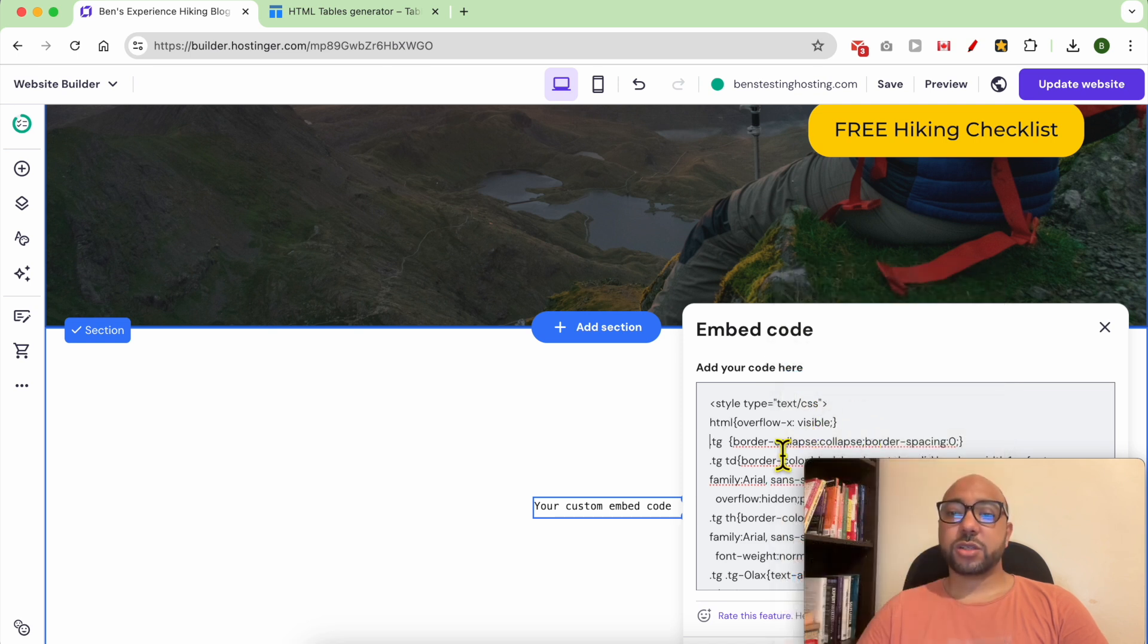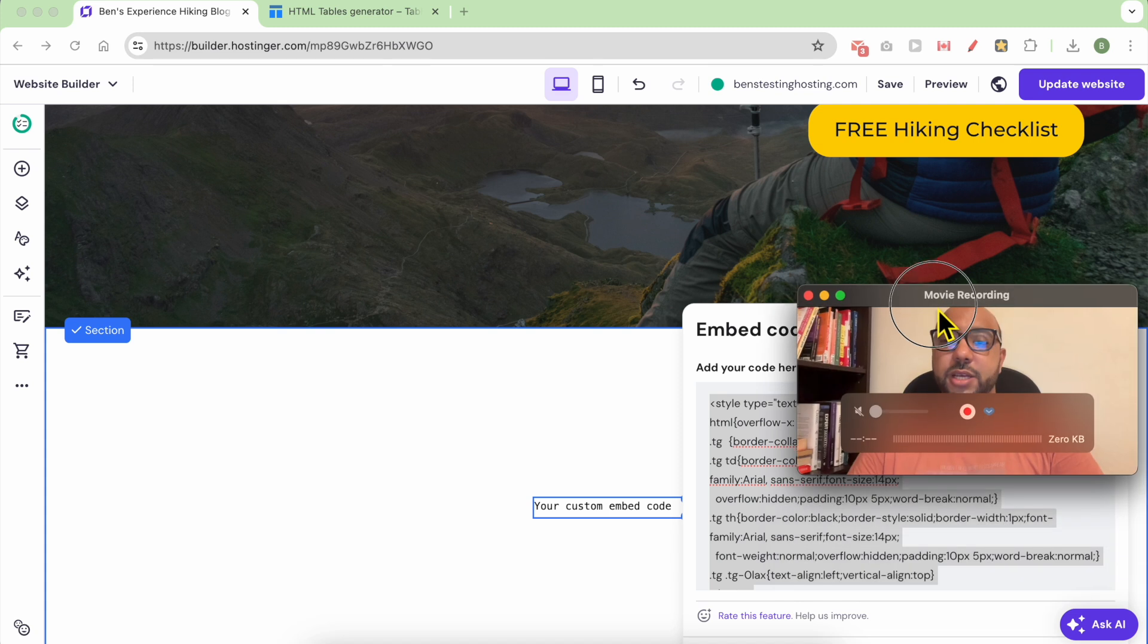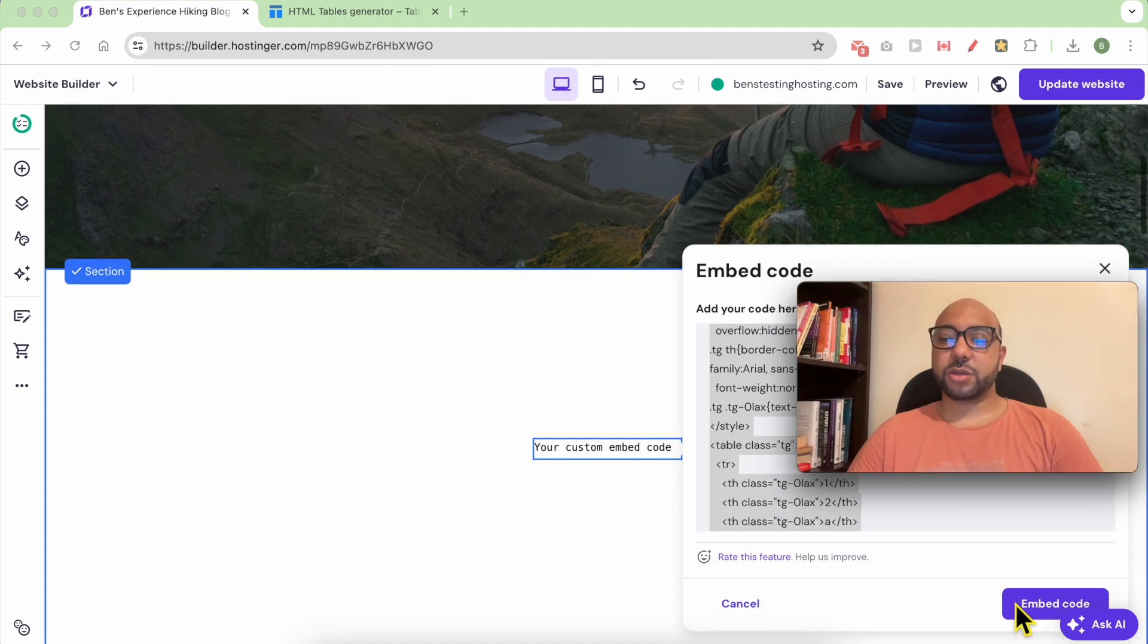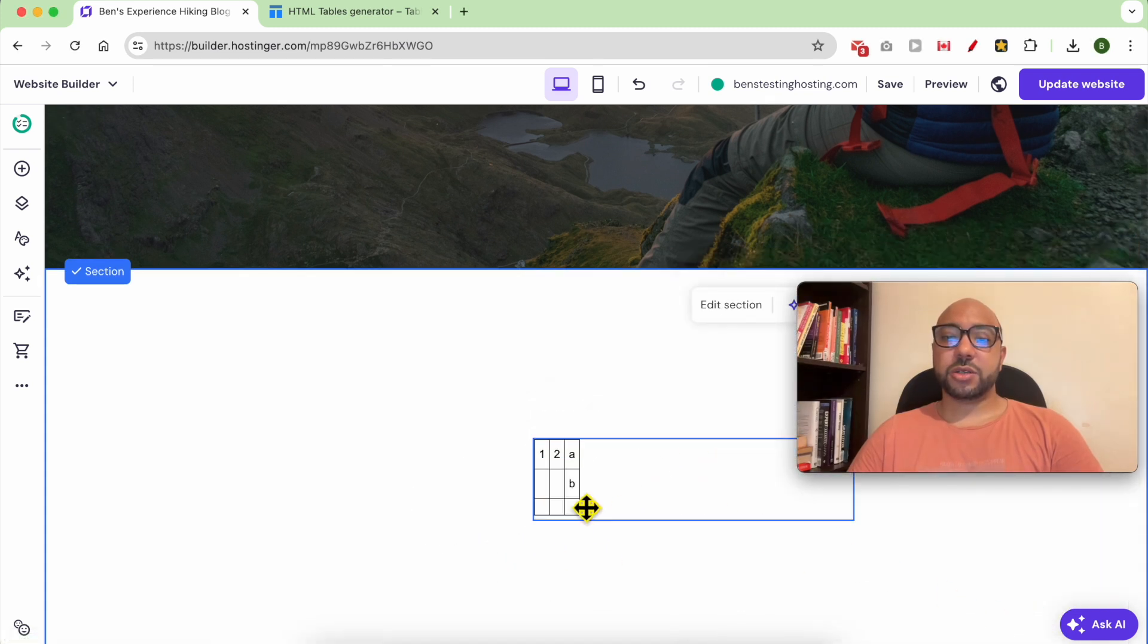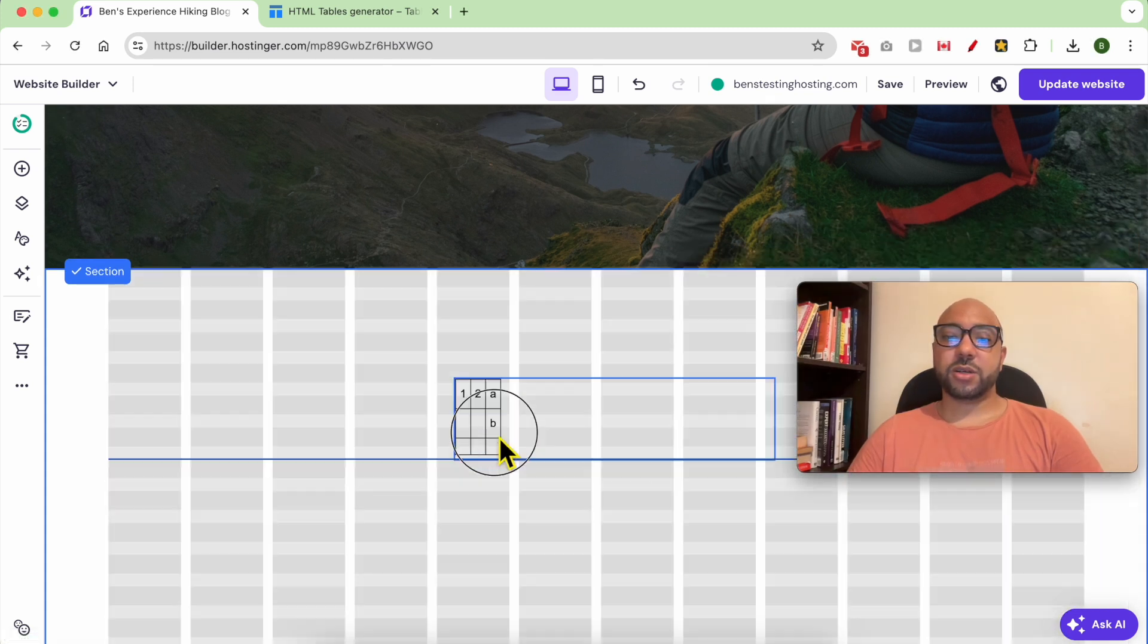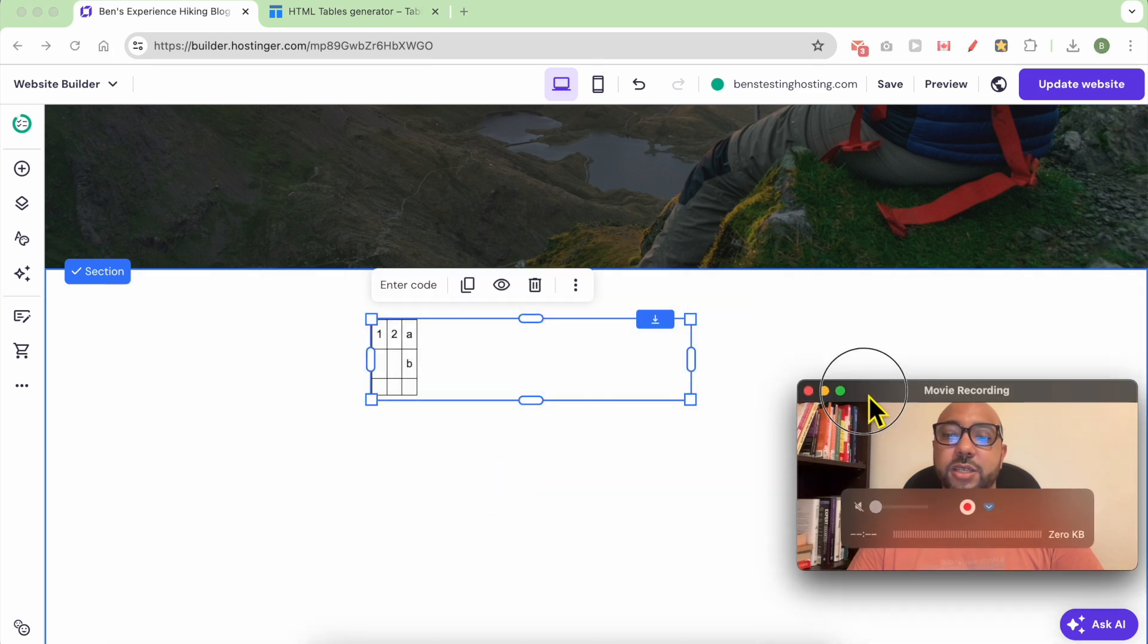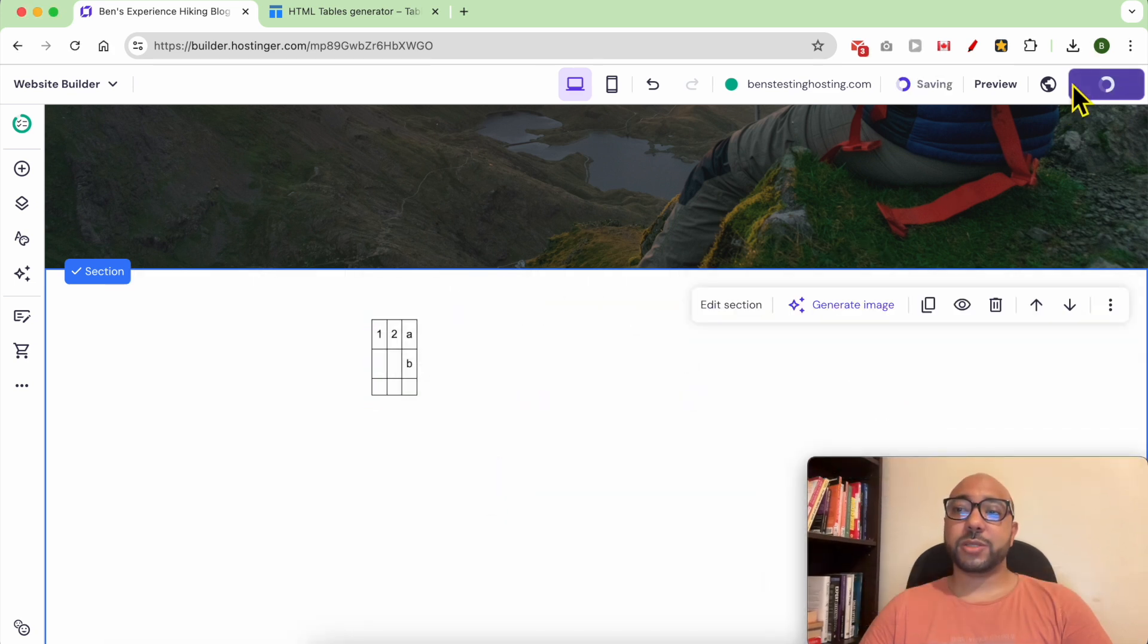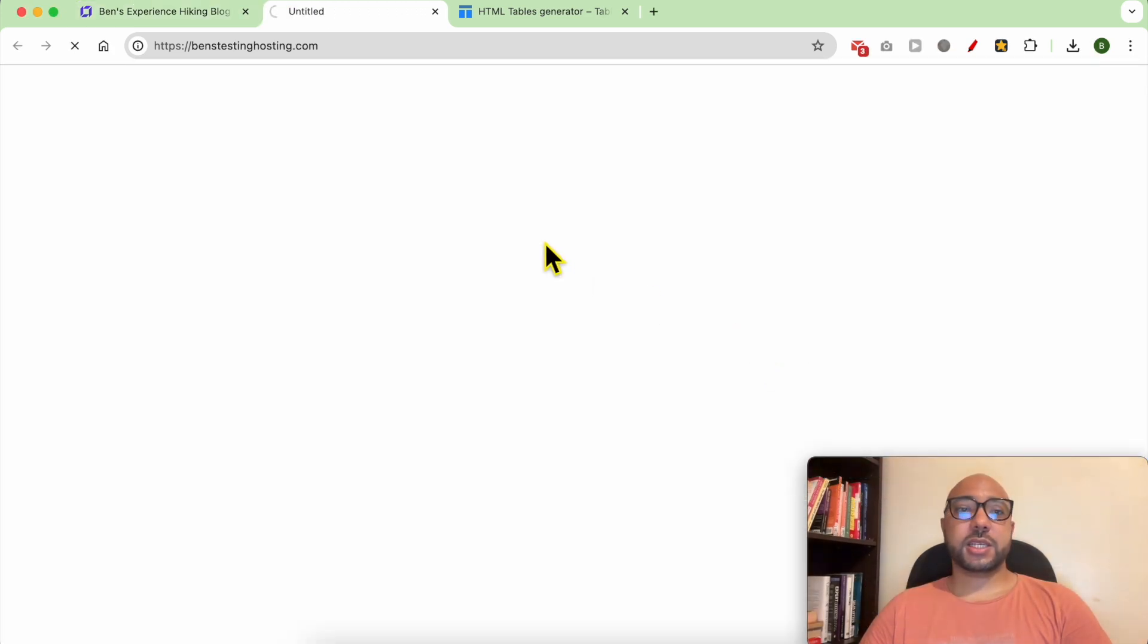Both of these codes can be found in the video description. After that, click on Embed Code. And this is your table live on your website.